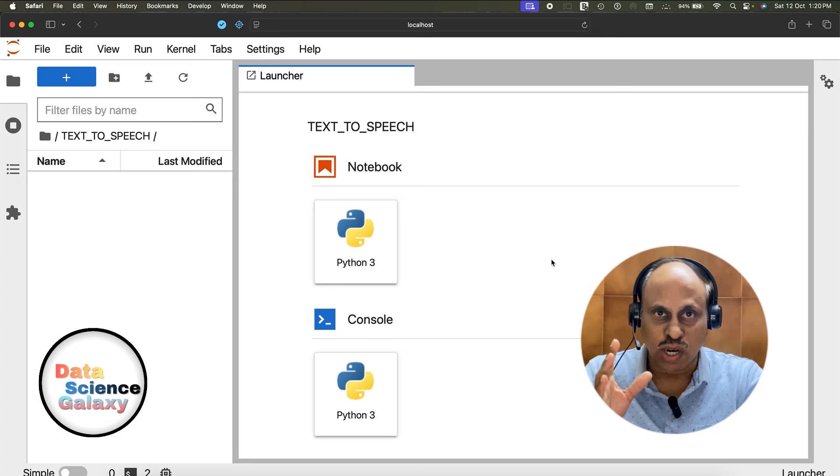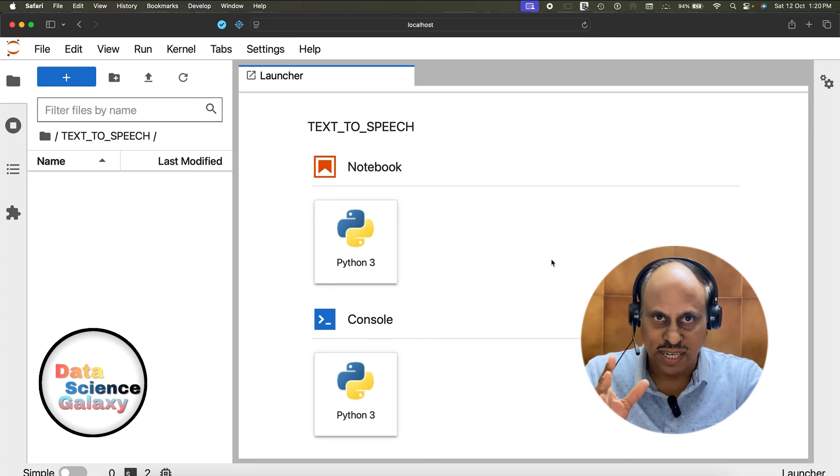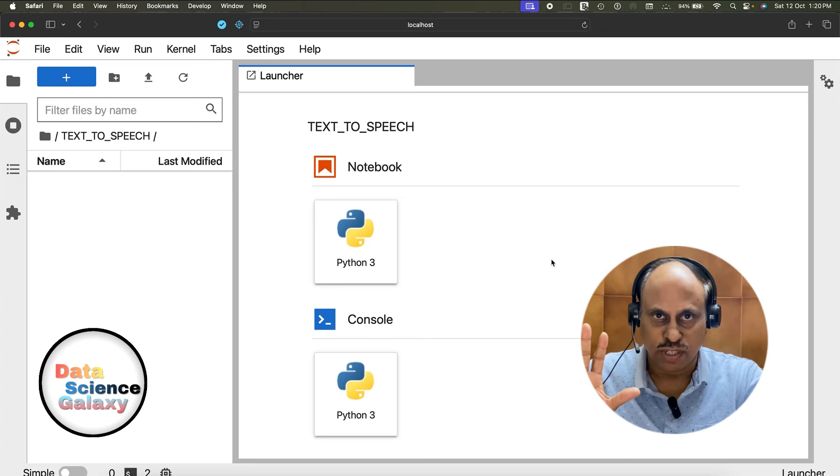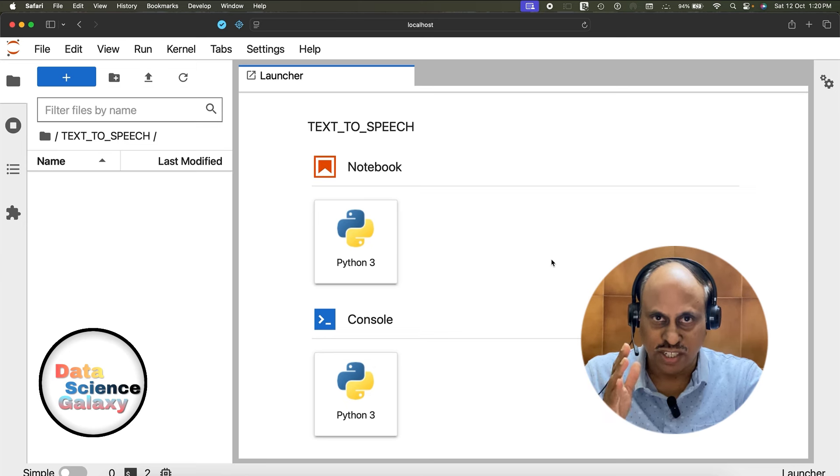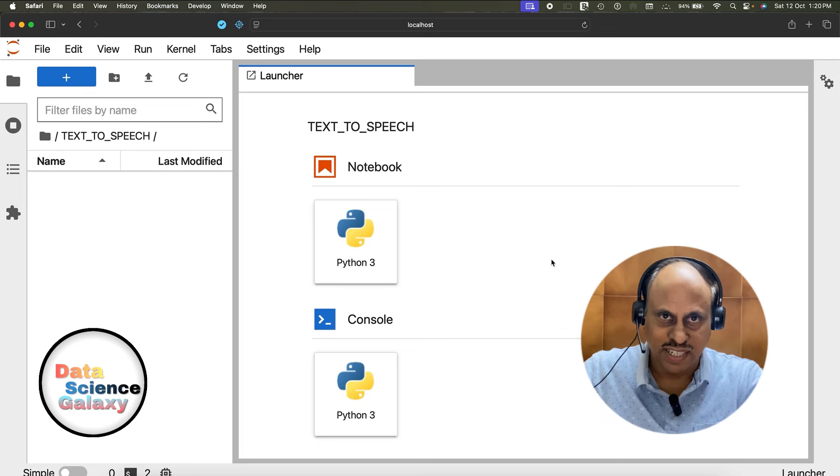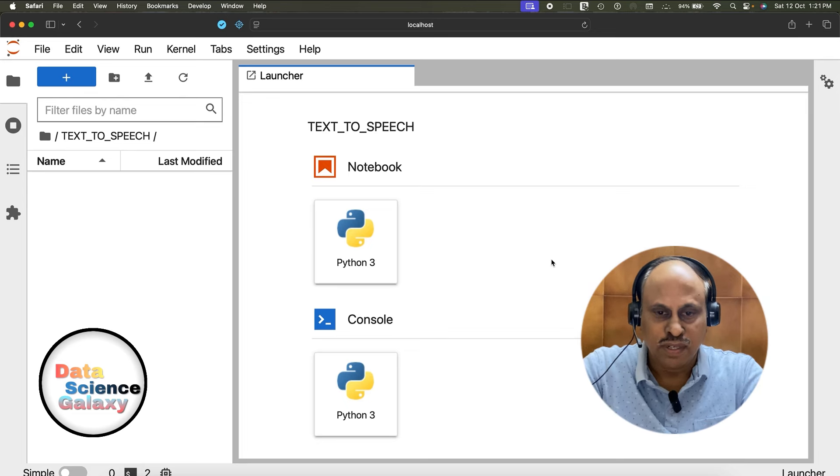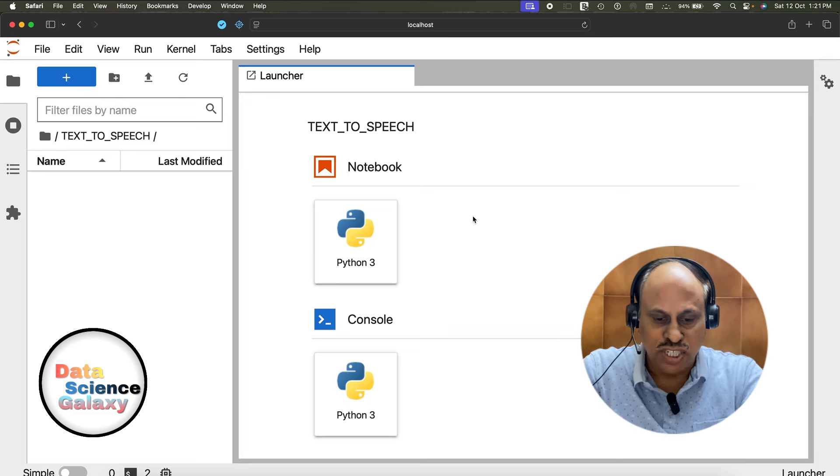We'll do text-to-speech conversion using Python support. If you're excited, stay tuned and continue to watch till the end. Your learning is guaranteed. Let's get in.